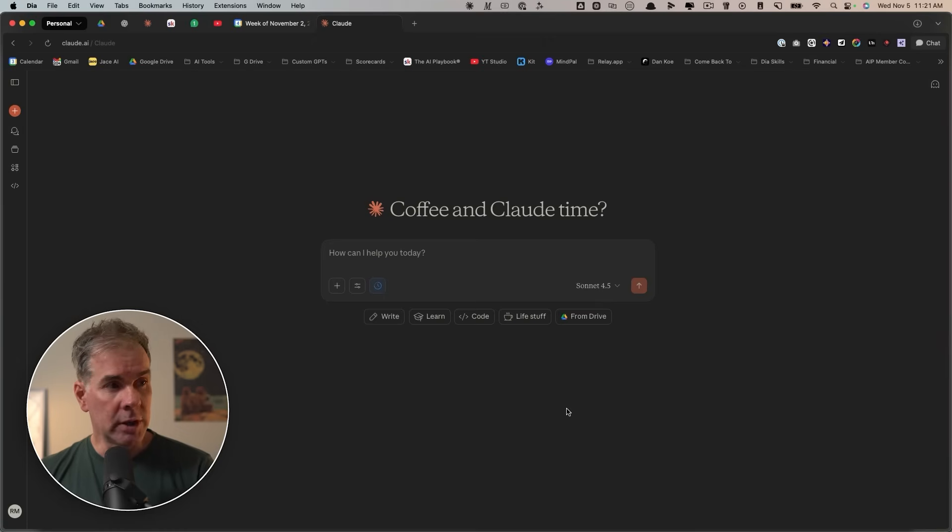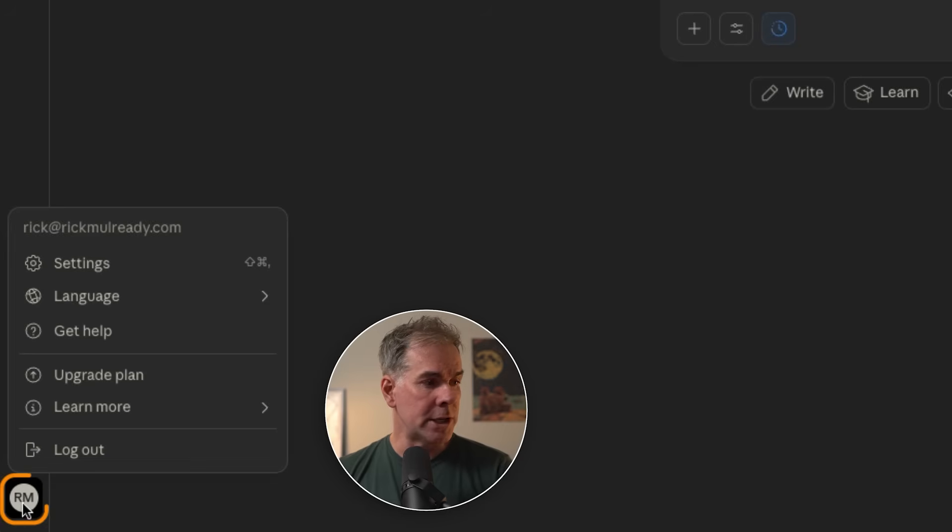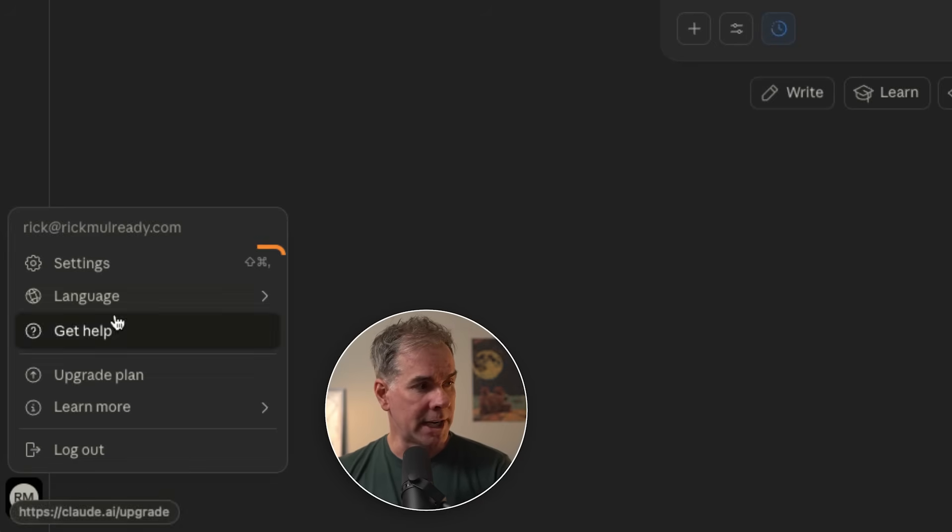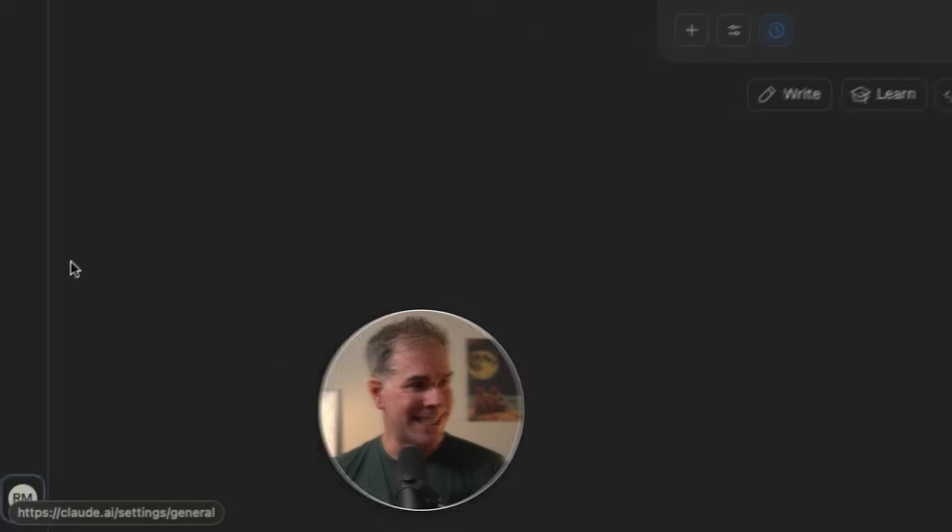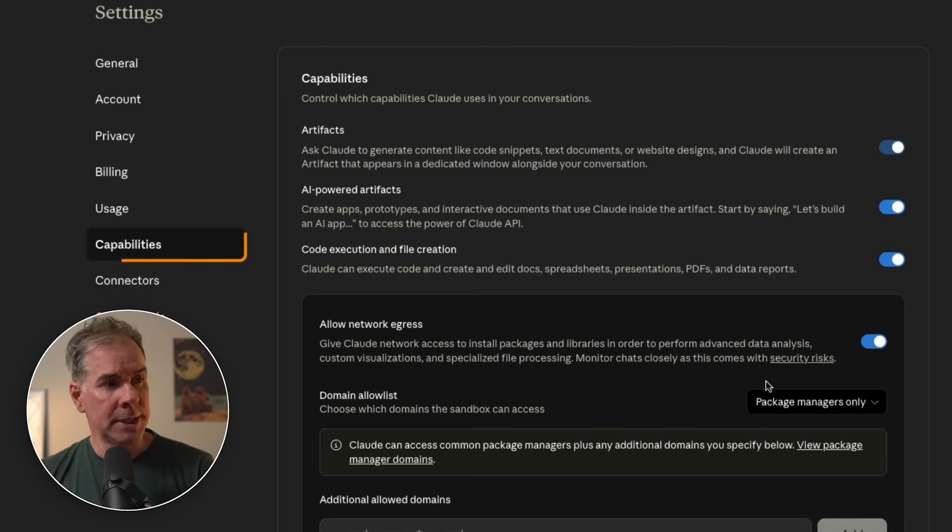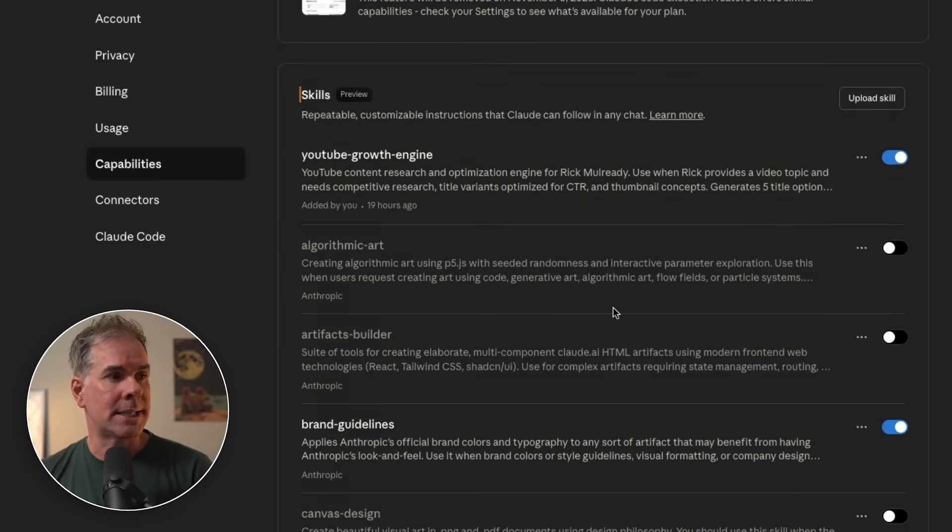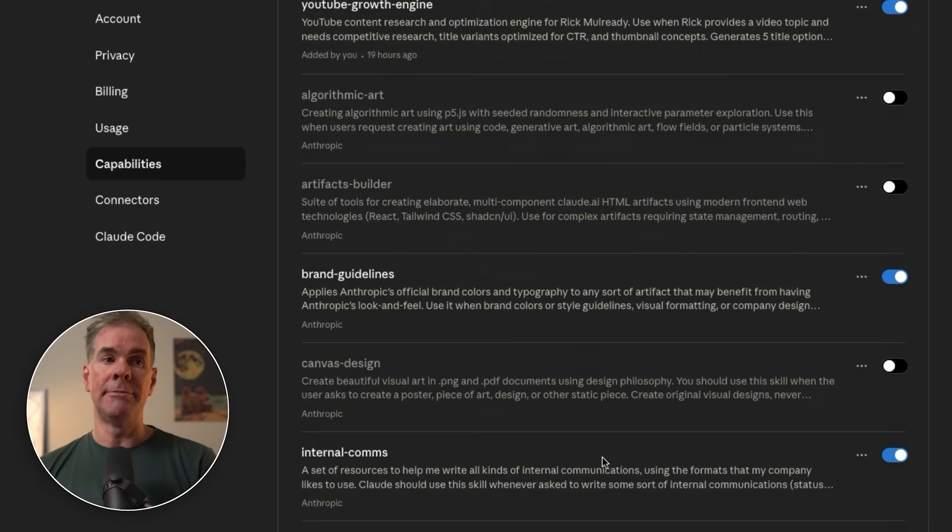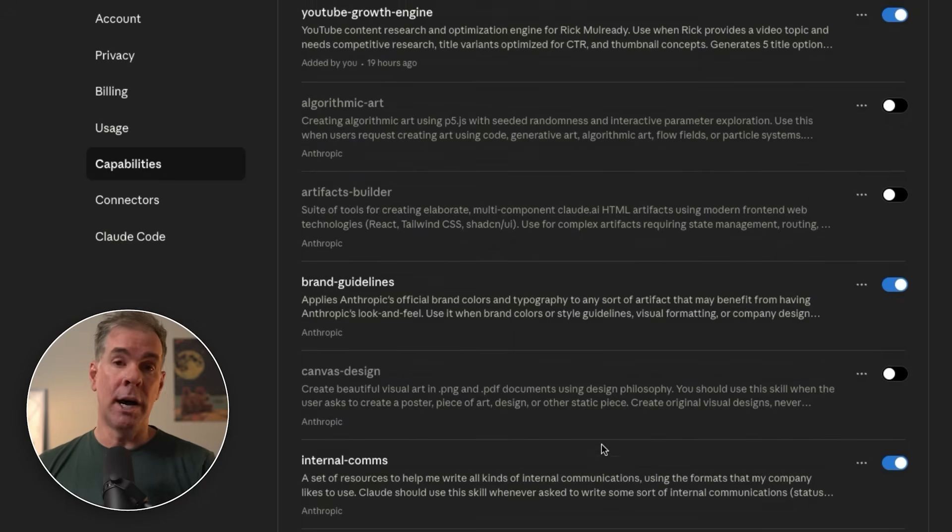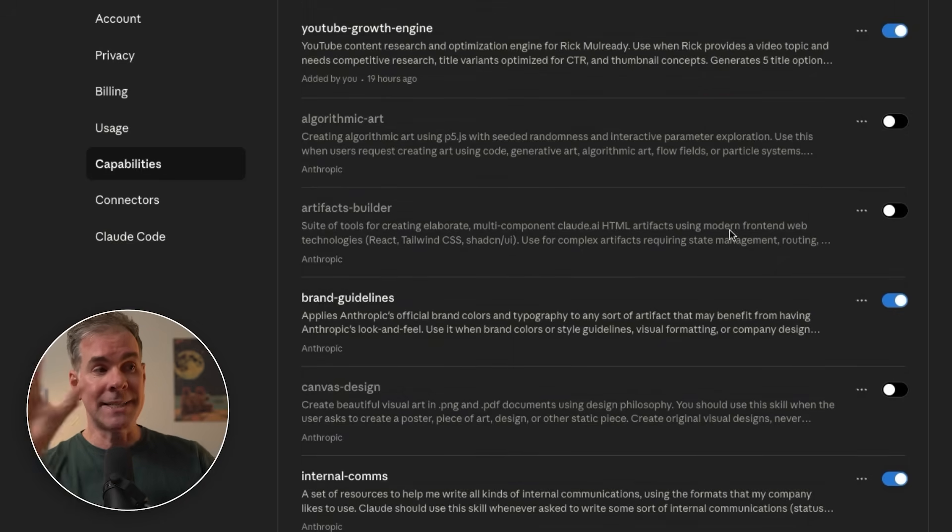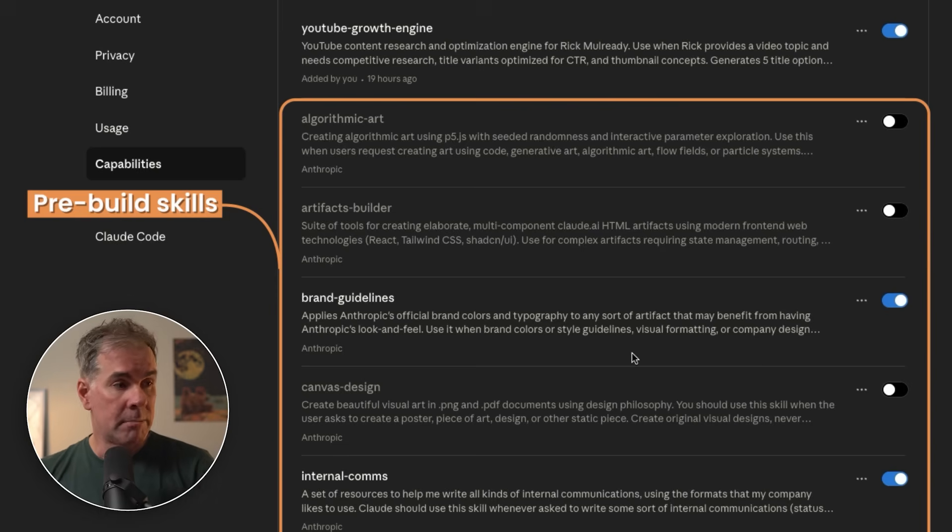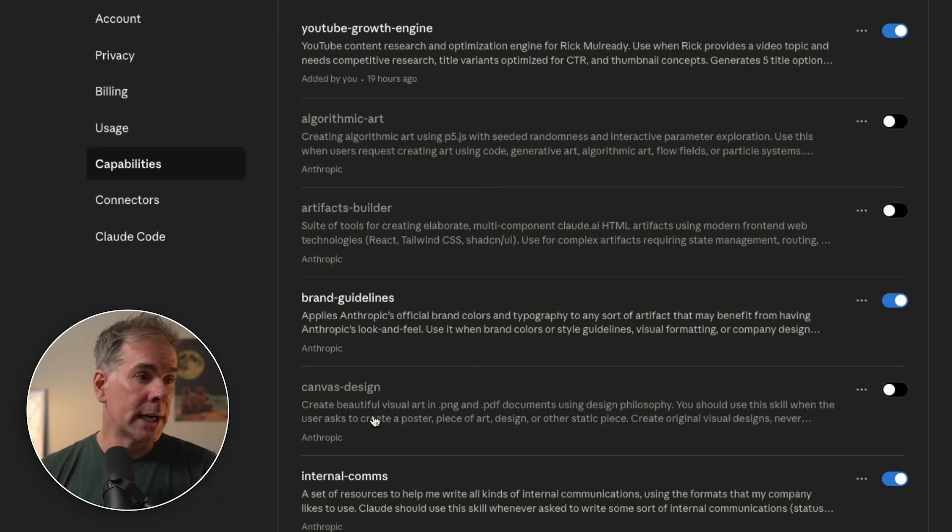You can access Claude skills in the web version, the desktop version, the API, in Claude code. We're looking at the web version right now. You're going to go down to your little initials in the bottom left-hand corner, click on settings, then click on capabilities. If you scroll down here a little bit, you're going to see skills. These are going to be defaulted to off. Claude is going to use these automatically. You don't have to set anything up. These are already pre-built. You just flip them on.